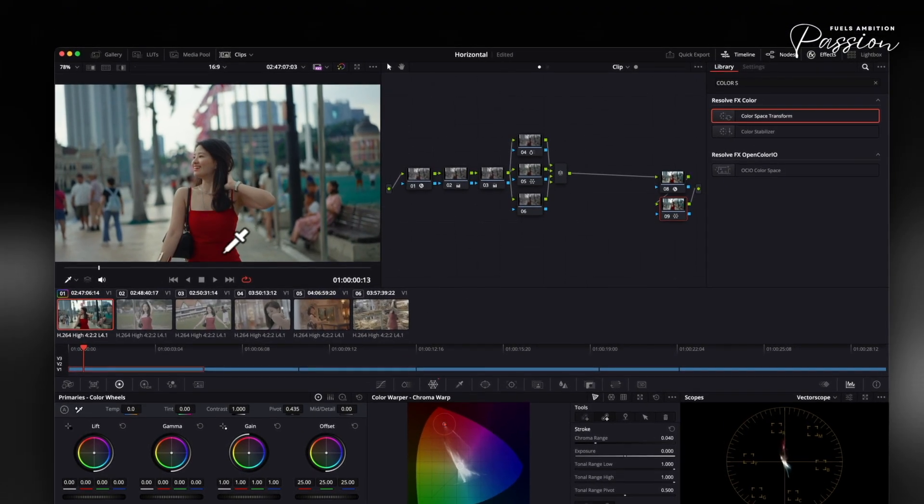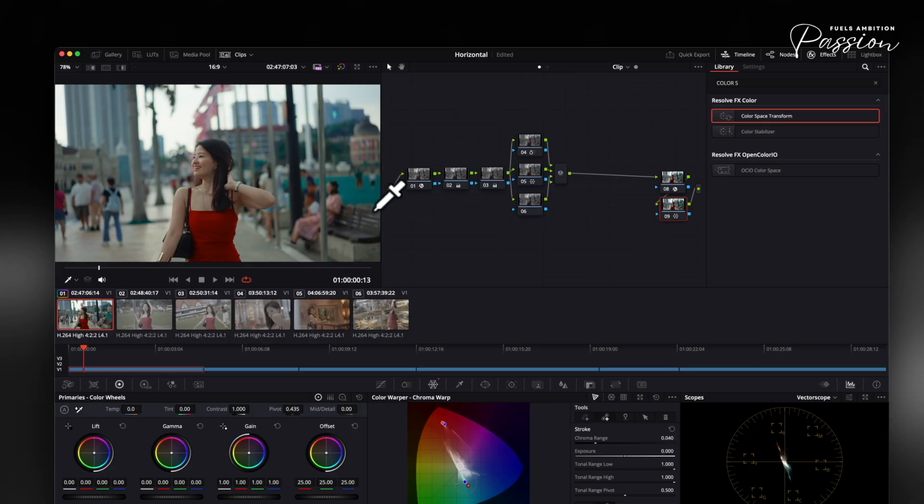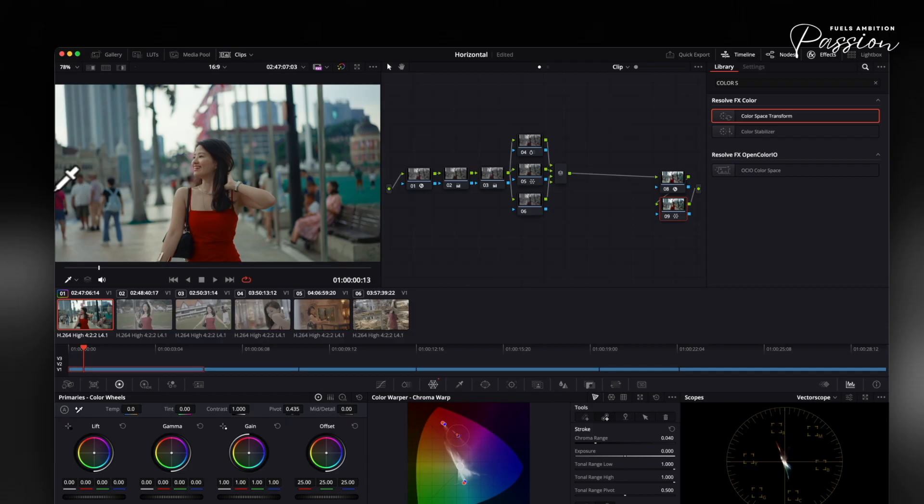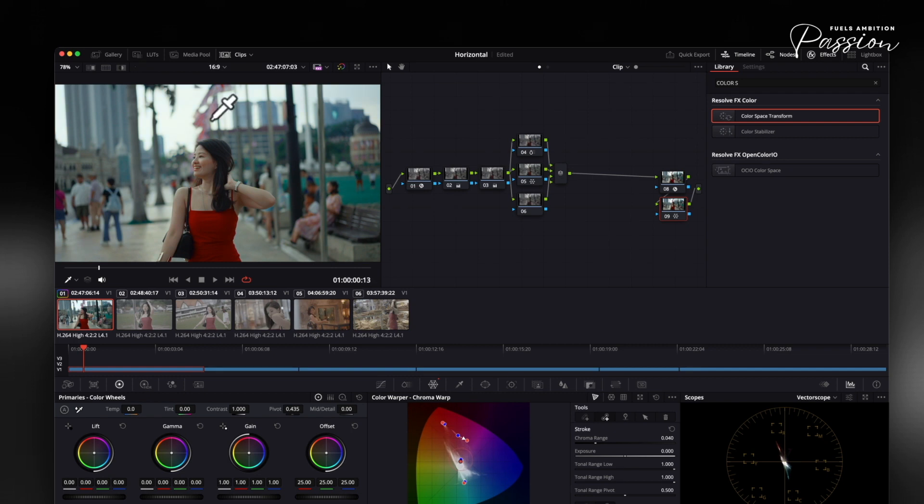Version 20 introduces the chroma color warper for advanced work. This separates hue and saturation adjustments completely, preventing color bleeding. Activate it with the chroma button to shift blues toward teal while maintaining clean saturation levels.